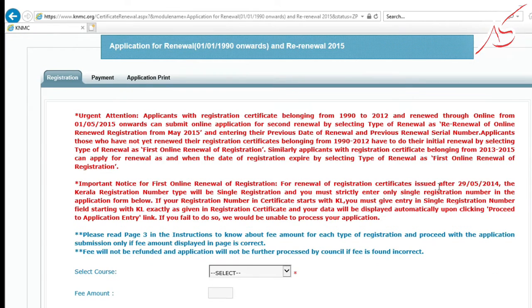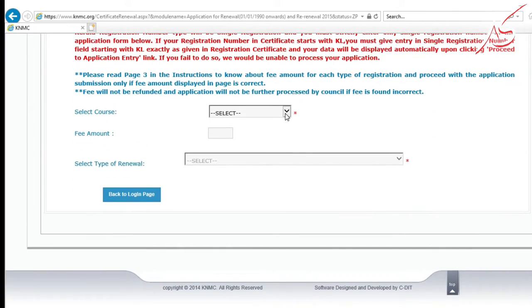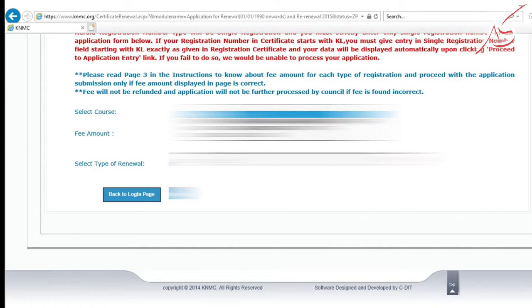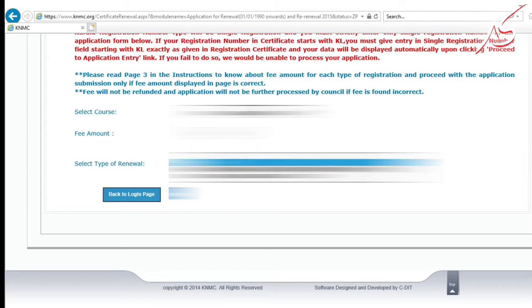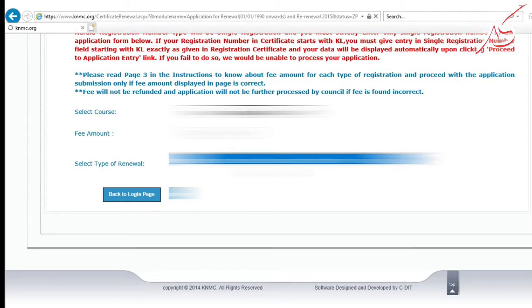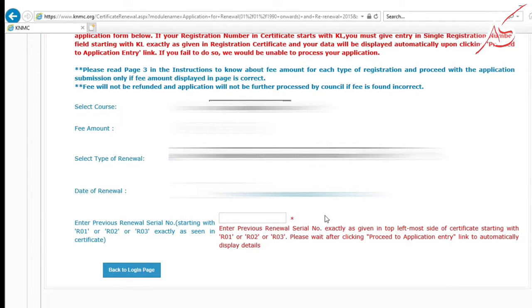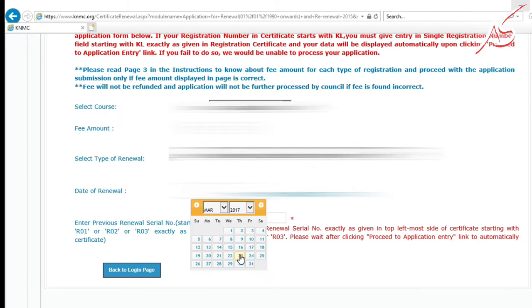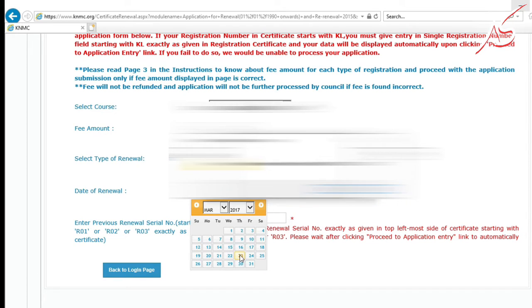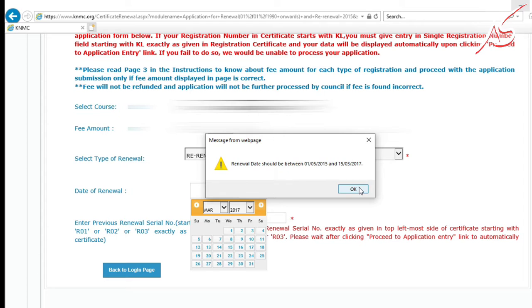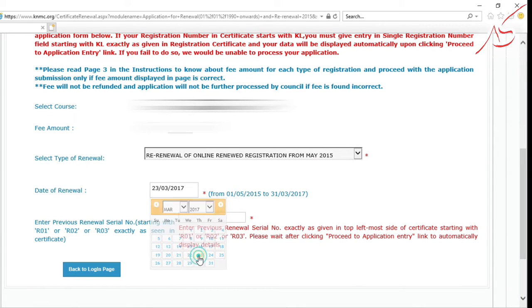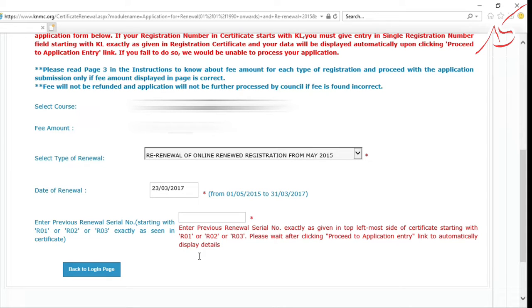Follow the instructions provided. Select the course and fee amount. In the next window, select your date of registration and last registration date.